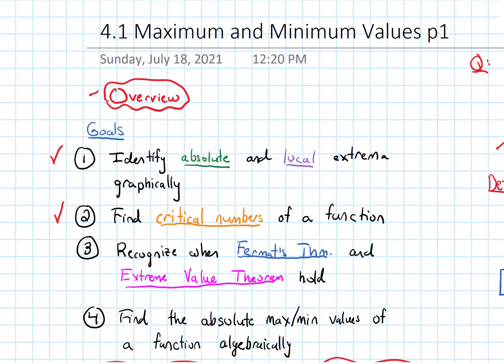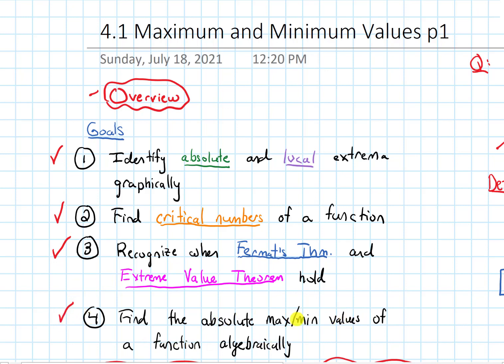In terms of our goals for this section, we finished the second part of goal 3: discussing the Extreme Value Theorem and when it holds, and talking about the process for finding the absolute max and min values of a function algebraically.